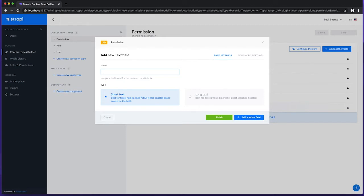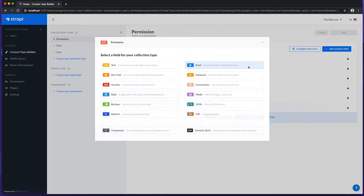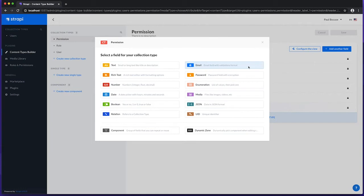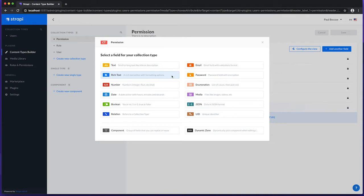The Email field, which is a string type, can be used to store email addresses. This can be entered in the Content Manager using an Input field, with input validation to check the format. The Rich Text field is a string type similar to long text, but it uses a WYSIWYG editor in the Content Manager instead of a Text Area field.